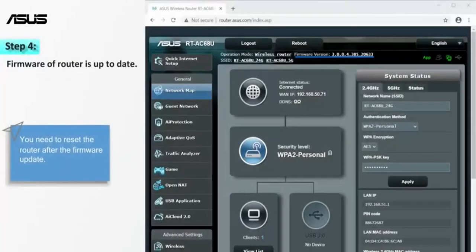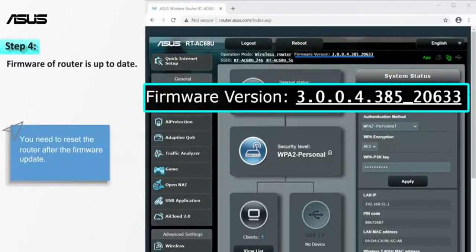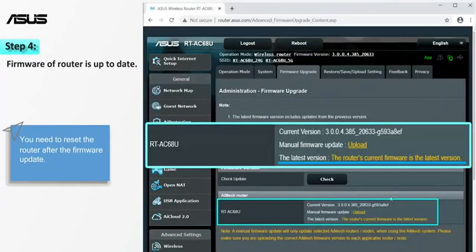Next, please make sure the firmware of the router is up to date. Check the information card for more firmware update steps.